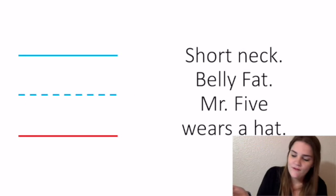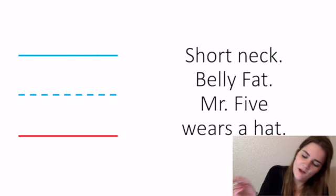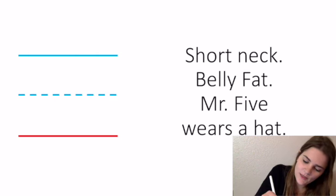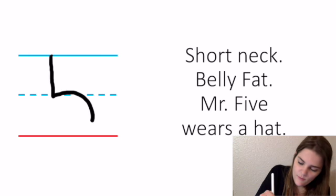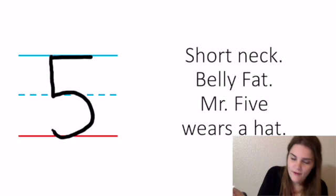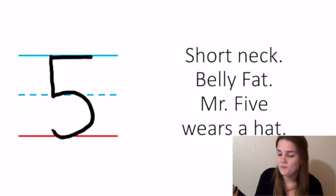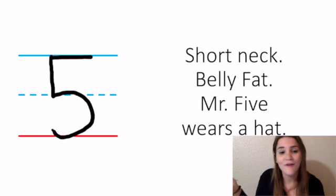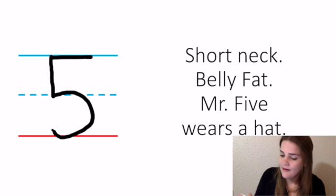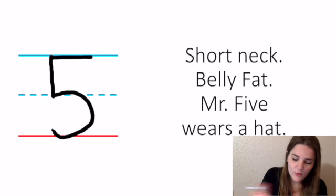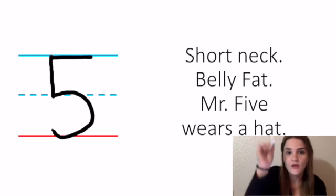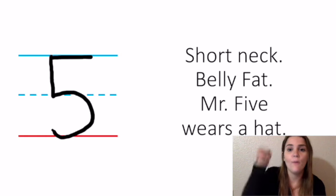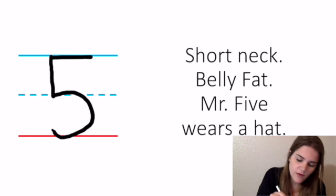For five, they absolutely love this rhyme. We start at the blue line at the top right here and say: short neck, belly fat, Mr. Five wears a hat. And because it talks about their belly being fat, they absolutely love it. So that's our little rhyme for number five. It's two parts. You do down, around, and then you go back up and do the hat for the five.